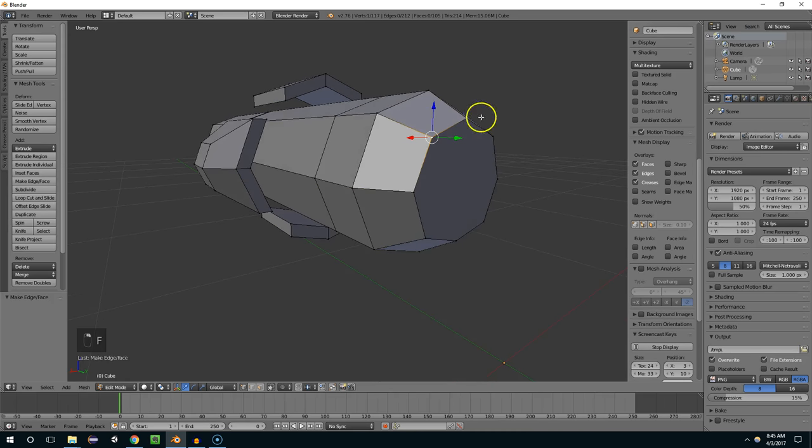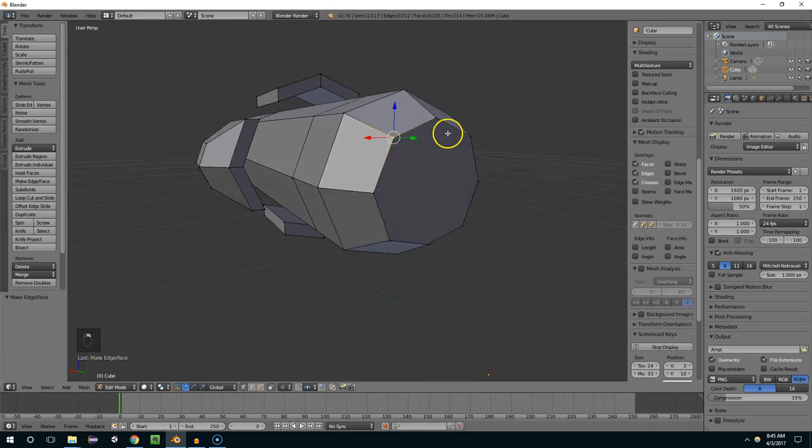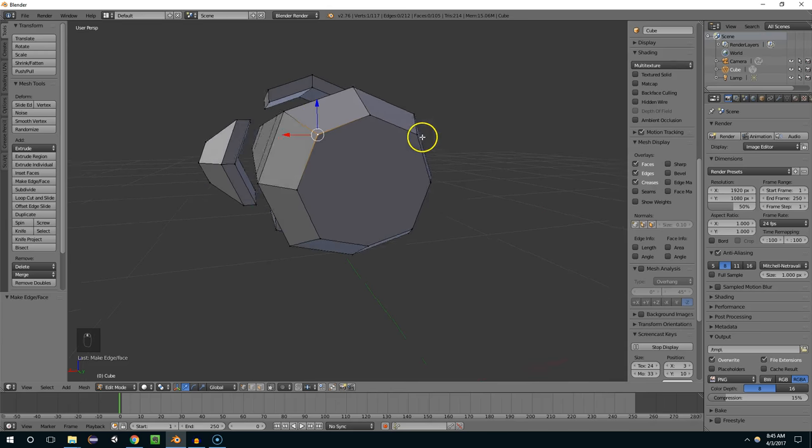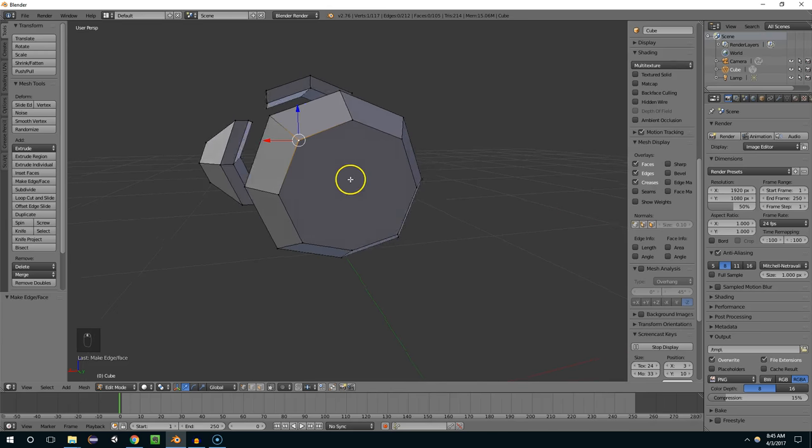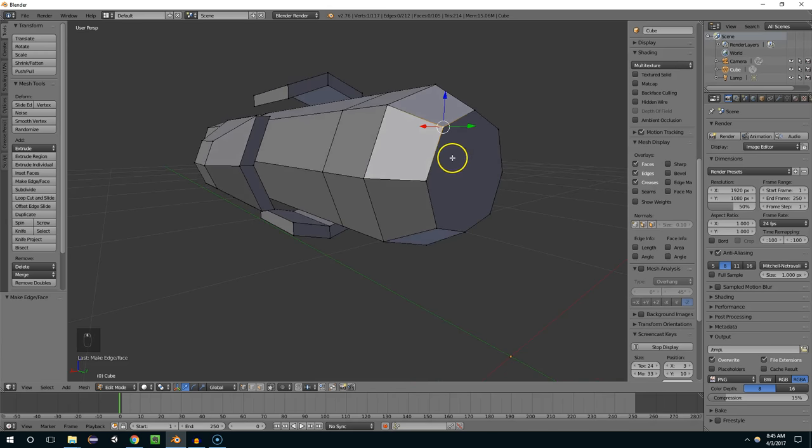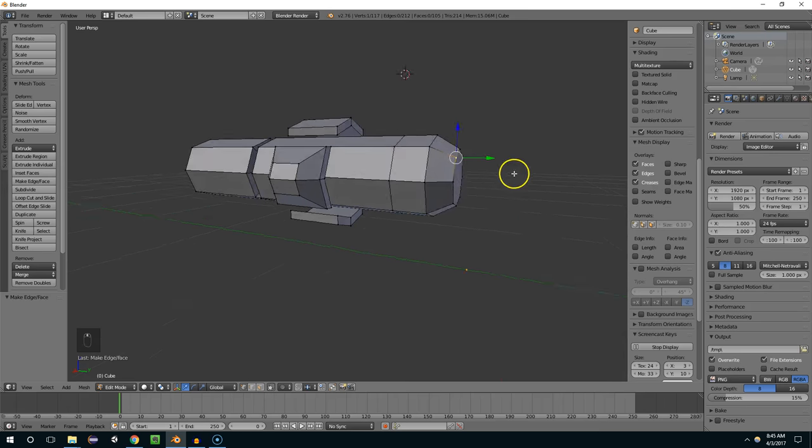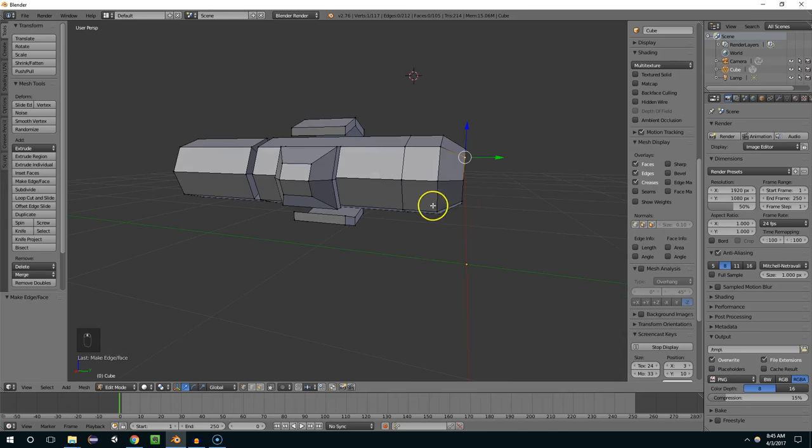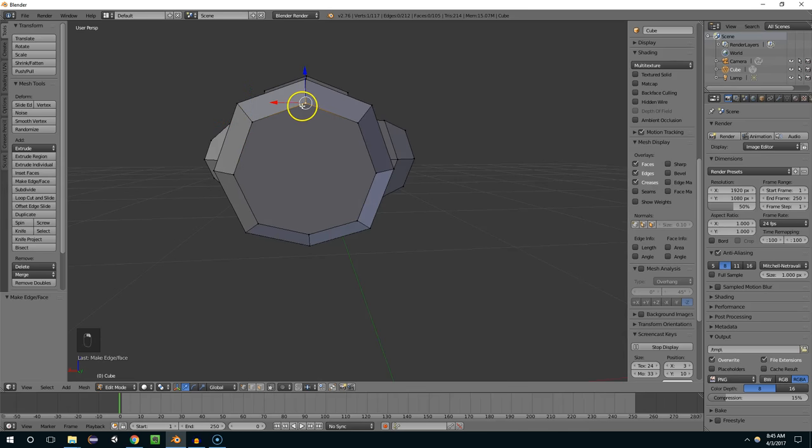But the topology of that face is not very usable. There's no internal vertices. So if I wanted to essentially make a point on this shape, this isn't very workable.